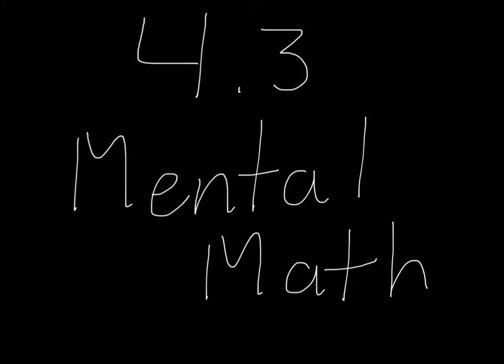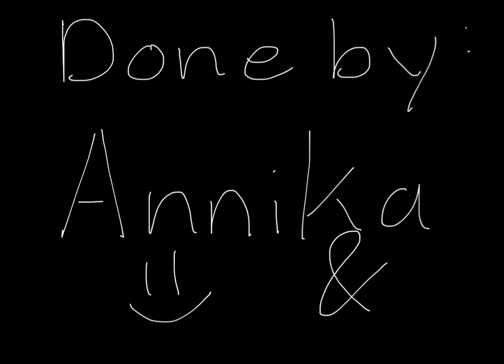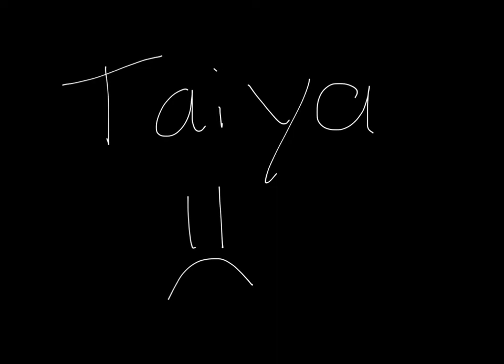4.3 mental math done by Anika and Taya. Thank you Anika for showing me how you really feel about me.